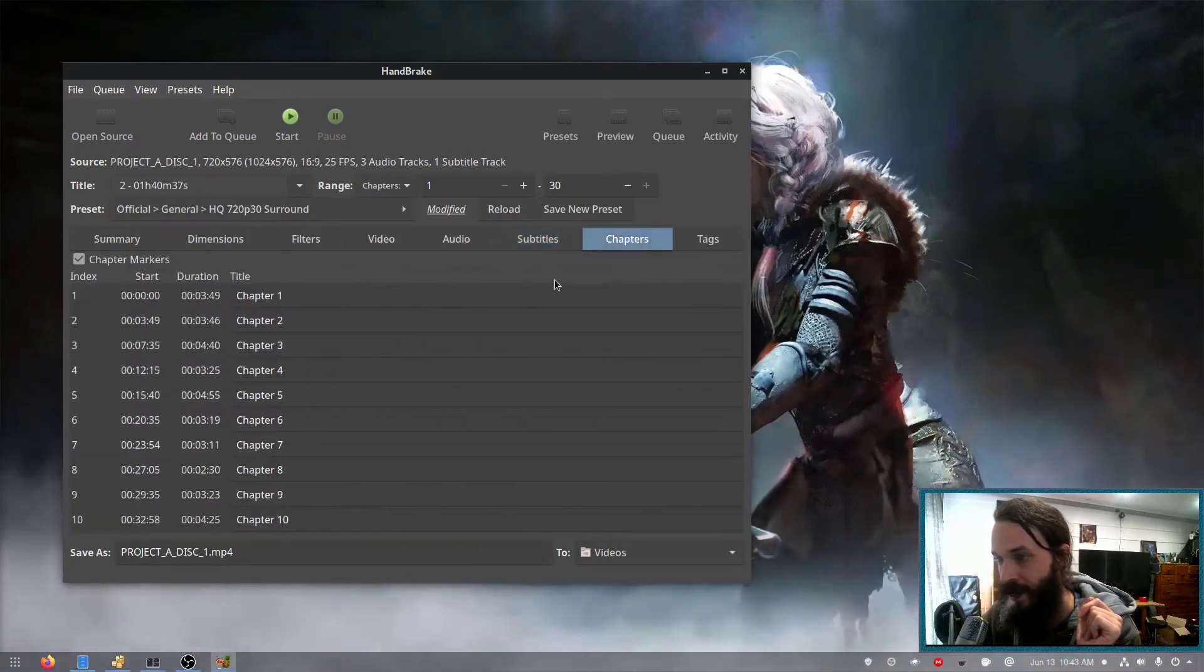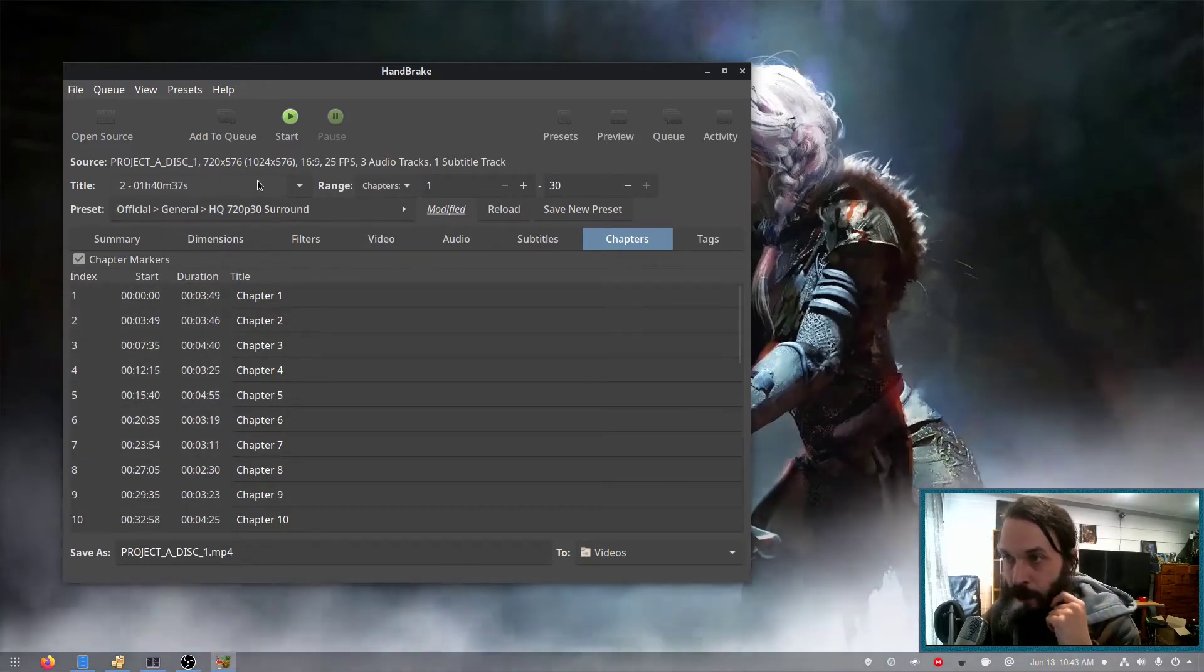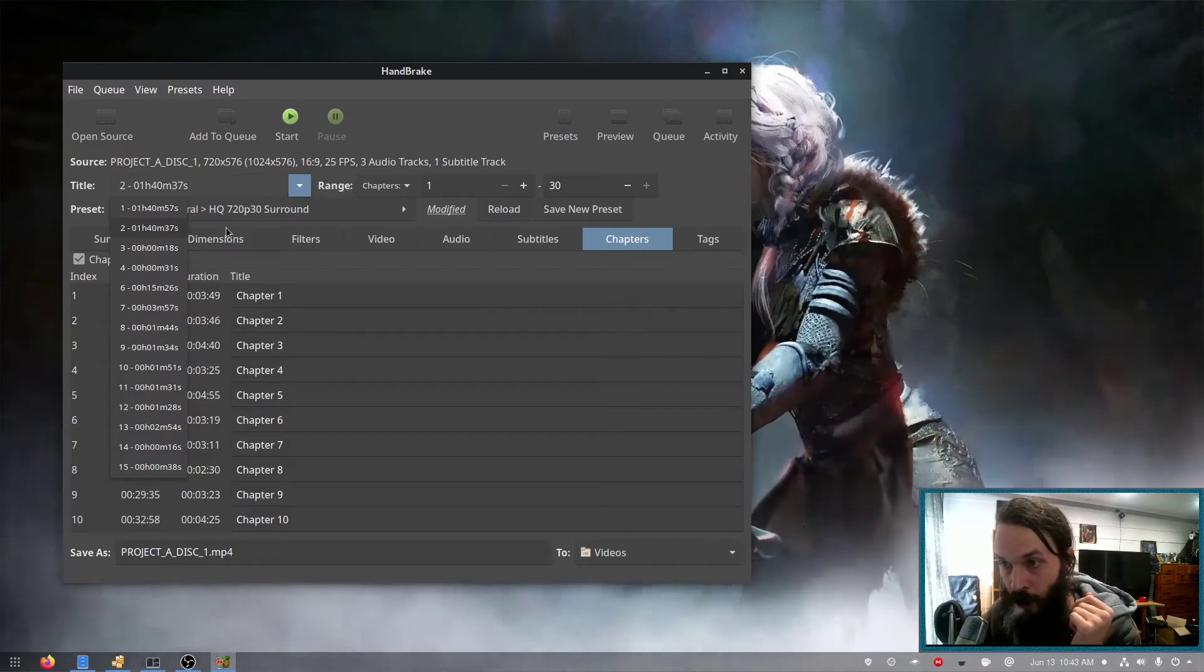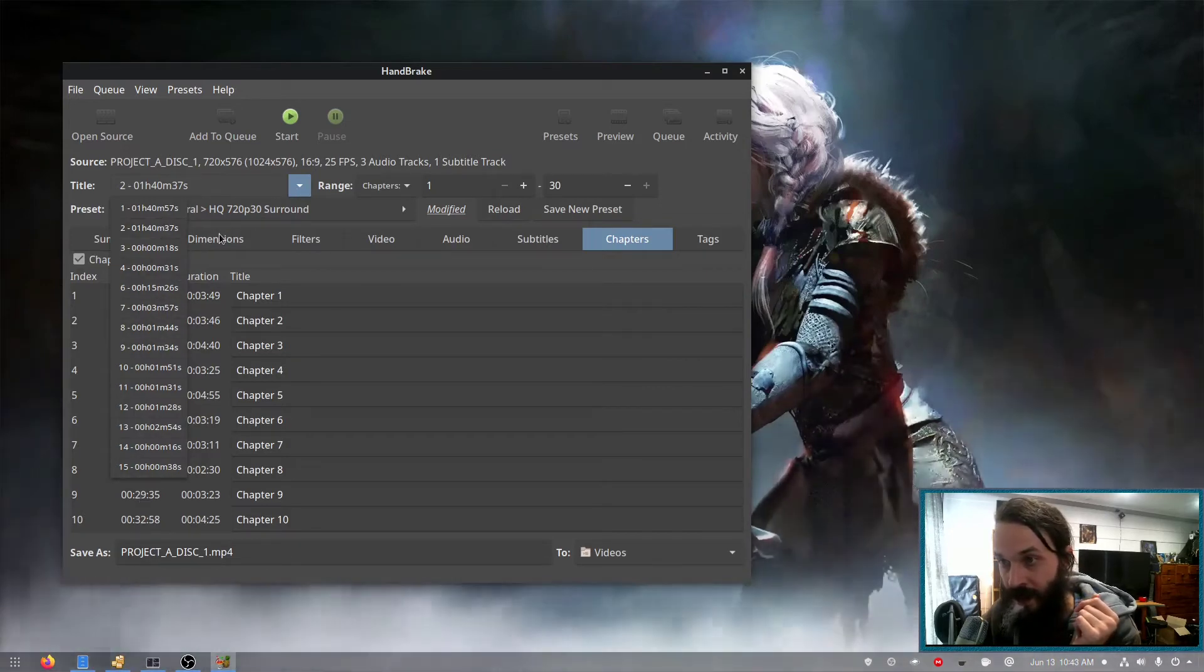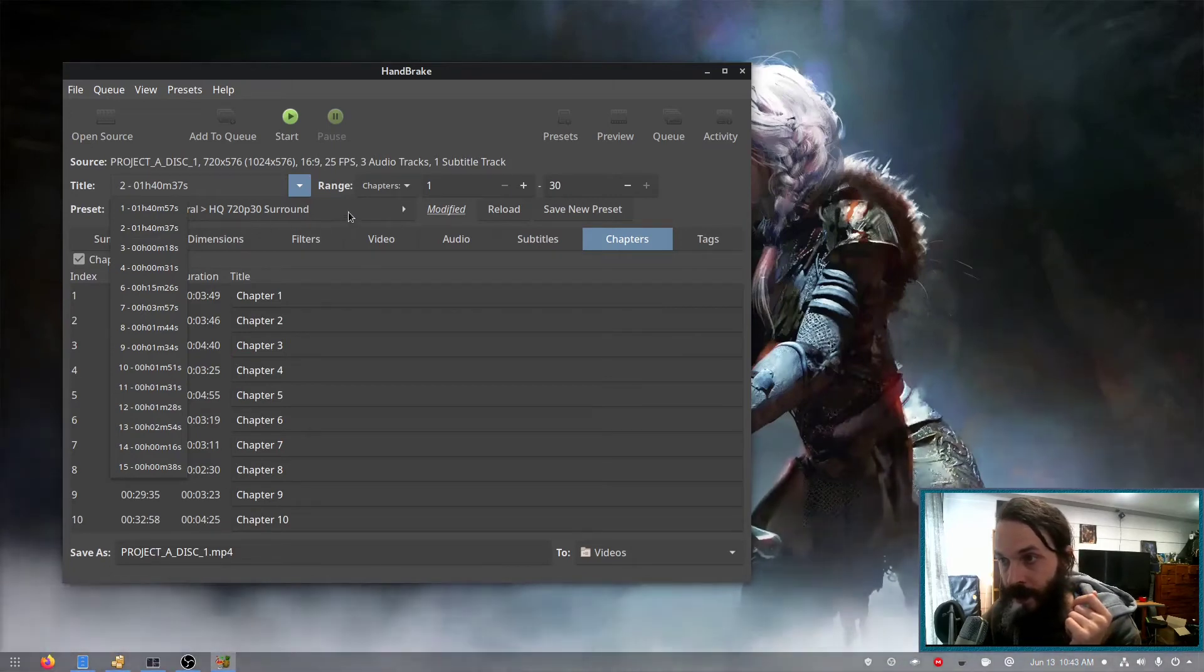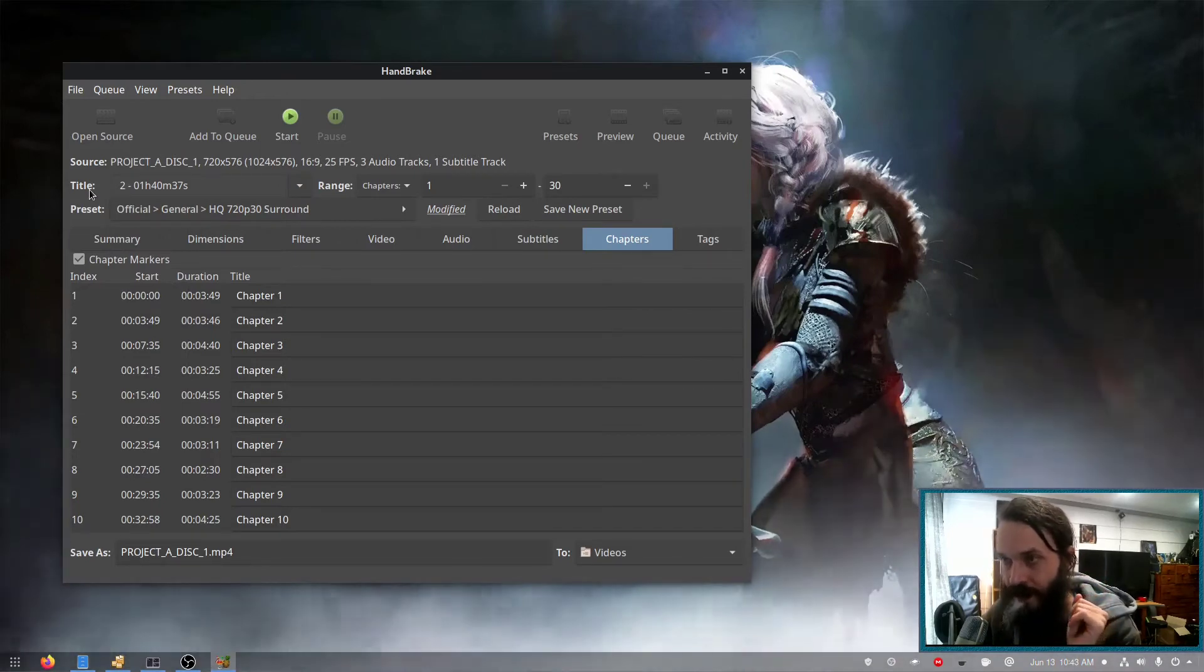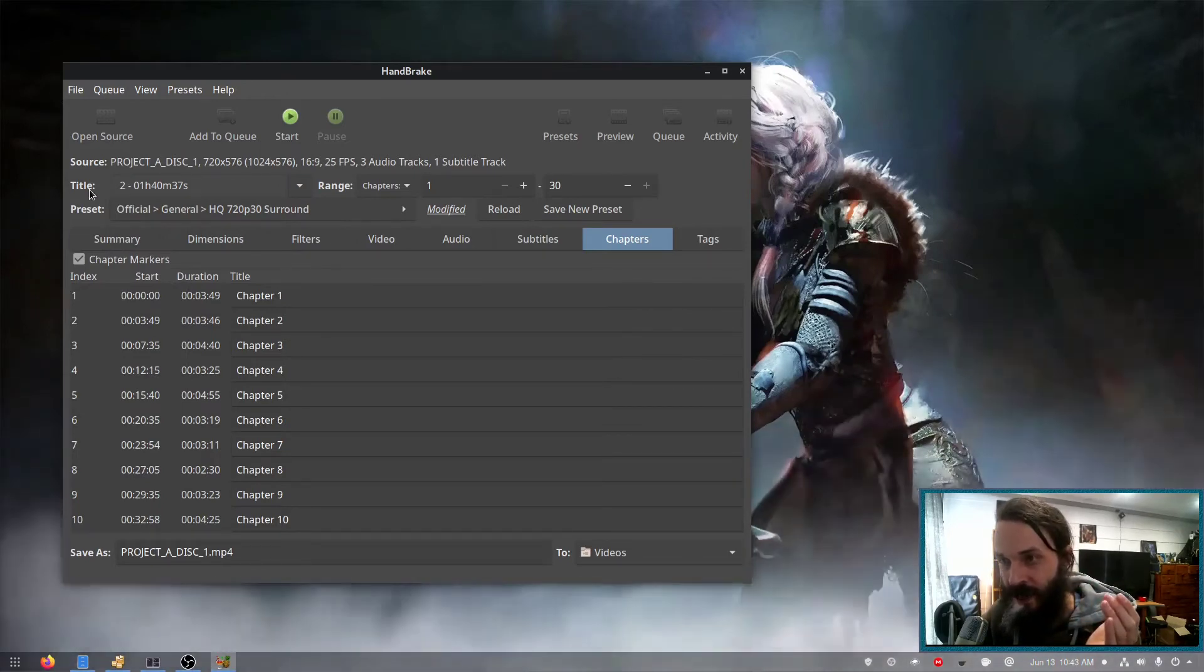And I'm also going to add all the subtitles. As you see it detected all the chapters. Another important thing to note is up here under title. You'll see there are multiple movies here. By default it selects the longest running one, which is most likely the movie.